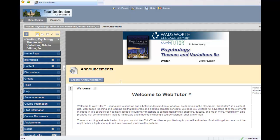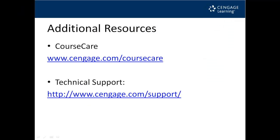We are now in a Blackboard Web Tutor course. Additional resources can be found at the Course Care website.